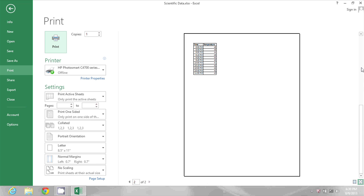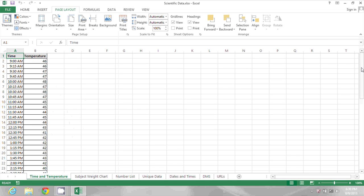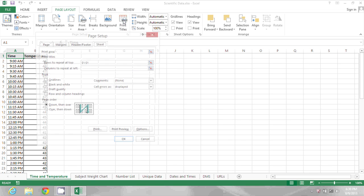So I'll press Escape and I'll just check Print Titles again to make sure that change was saved. It was, so I'll click OK.